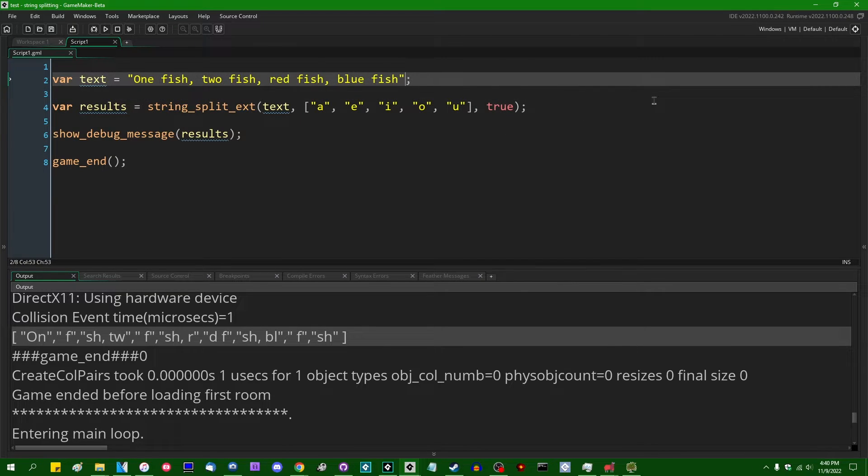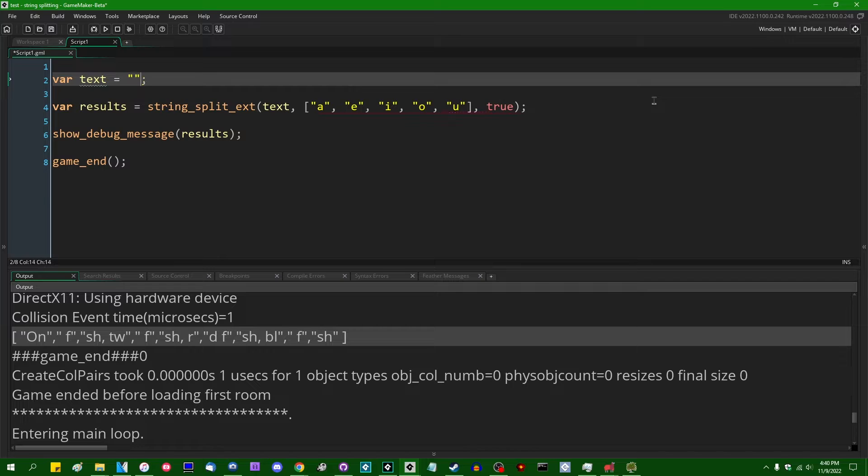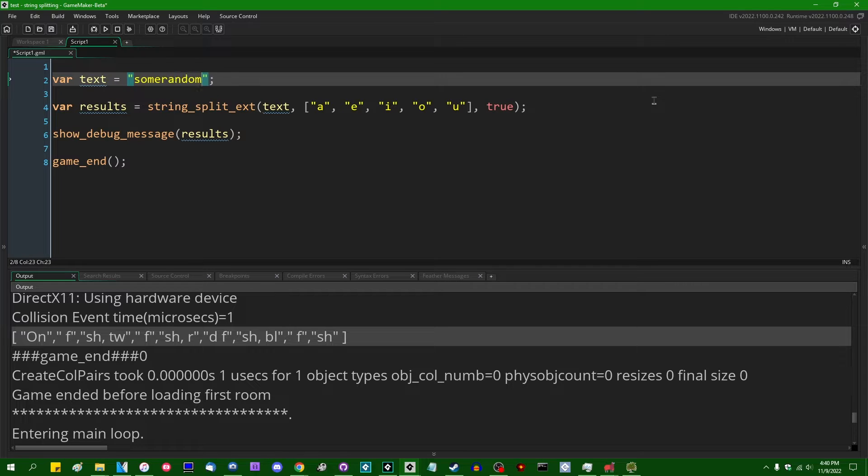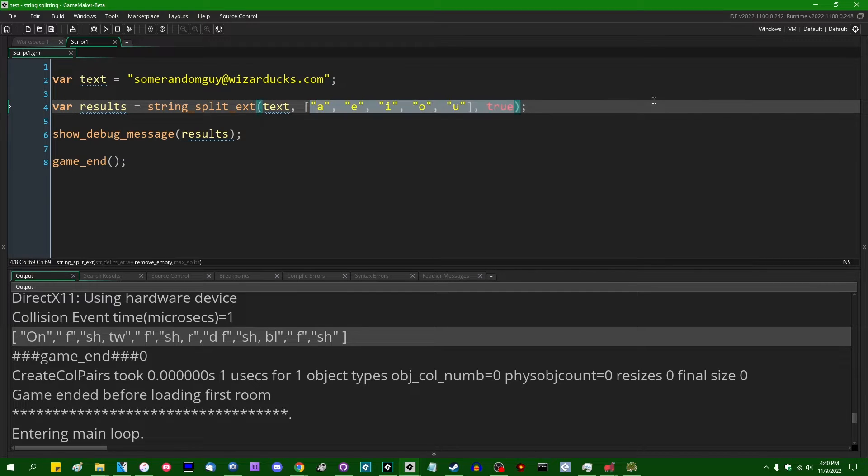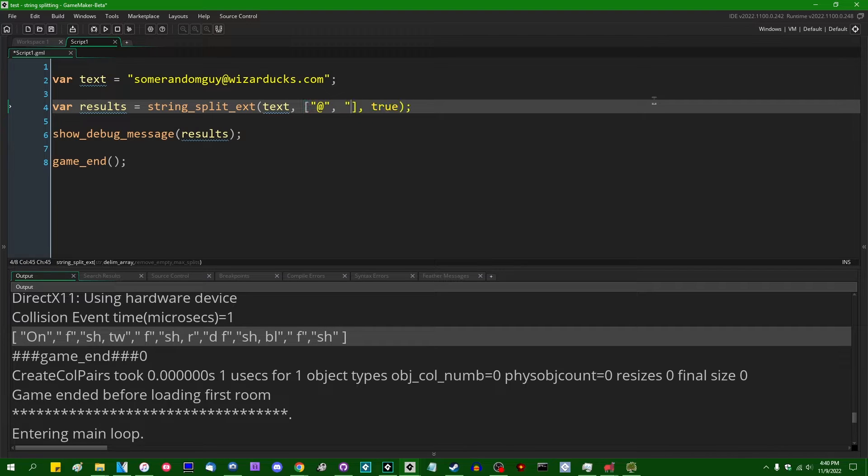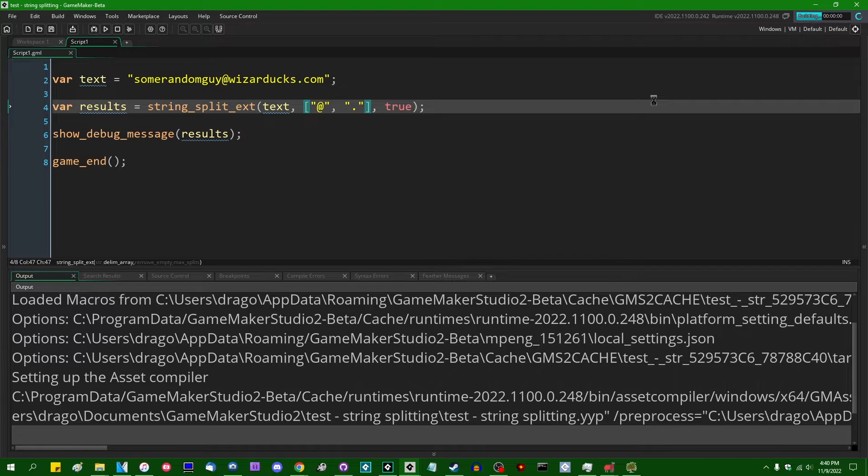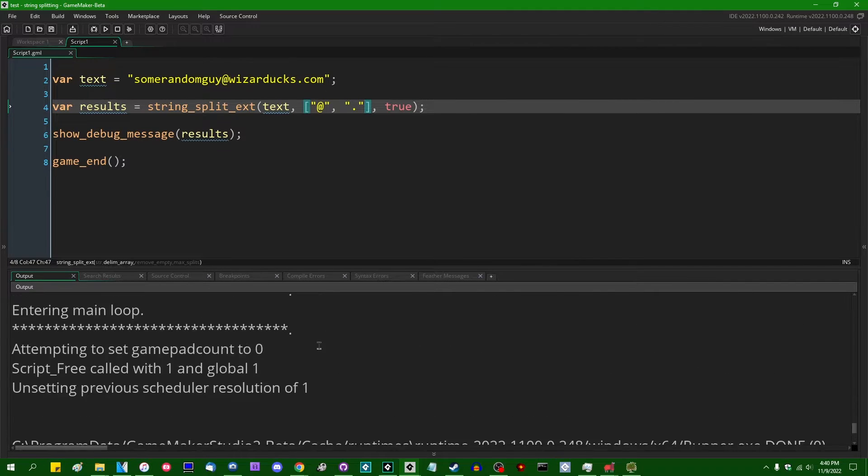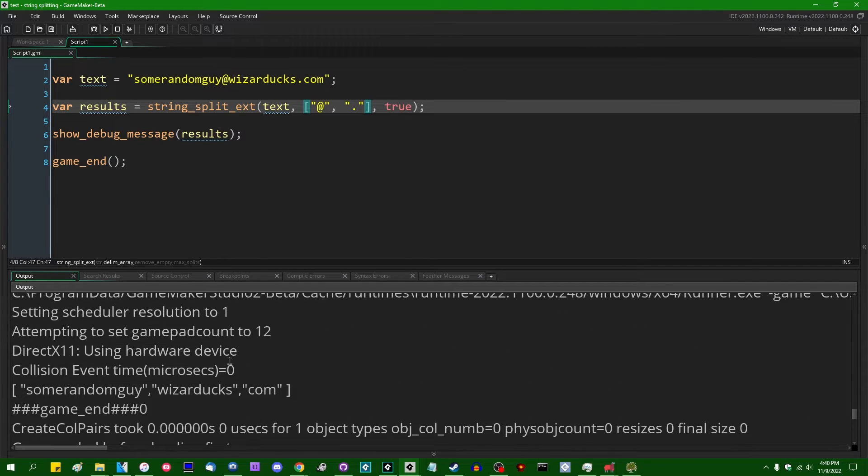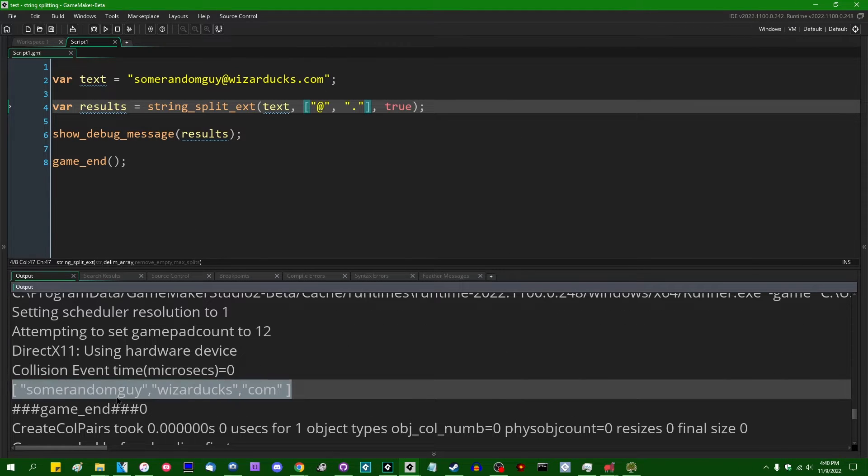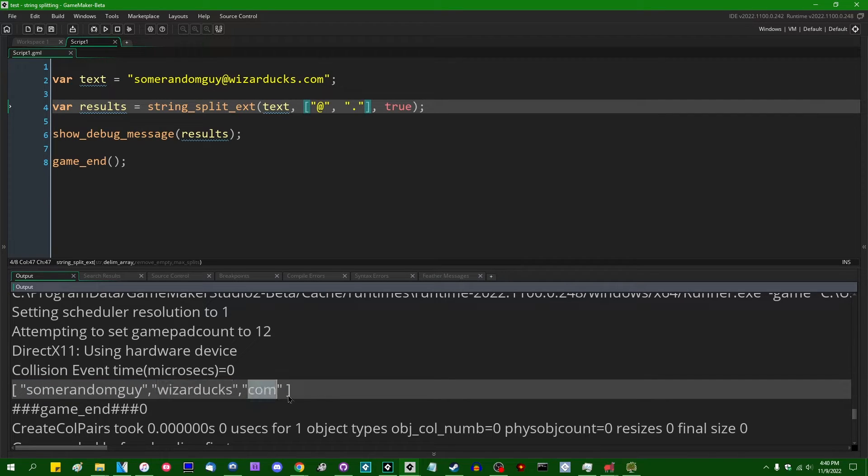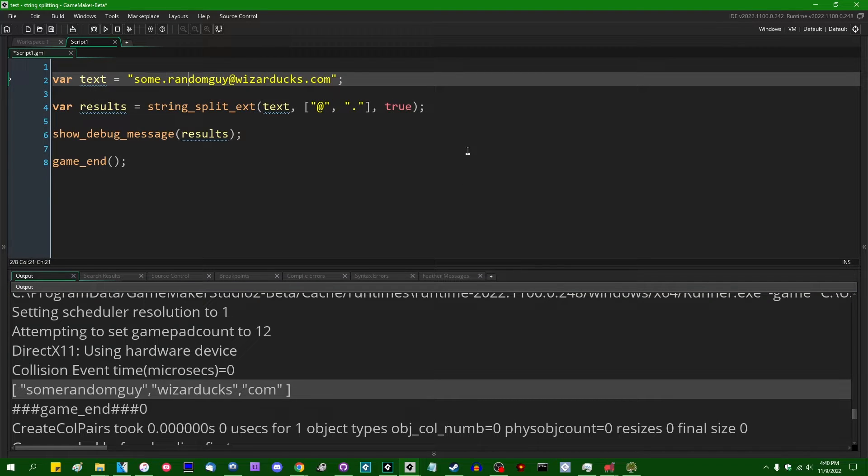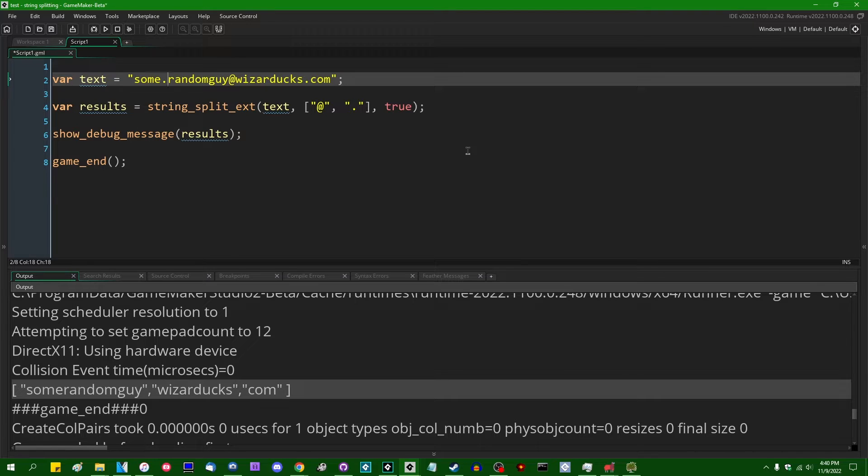If you wanted a maybe more realistic example of where this would be used, let's say that maybe you had something like an email address and you wanted to split it into parts. So let's say that you had some email address that was like some random guy at wizardducks.com. You could break this into pieces around the at symbol and the dot and the period. And this would break this address into three parts. Basically the username, the domain, and the top level domain. Although I think some email hosts actually just allow you to insert periods into the username like this, and they'll be ignored. So that might not be the best example.